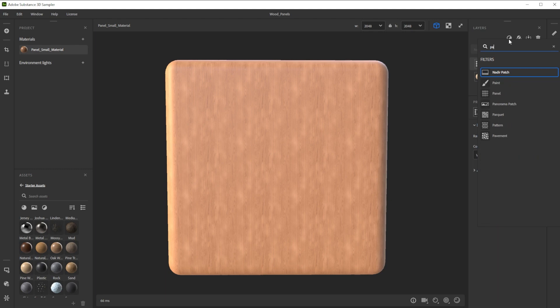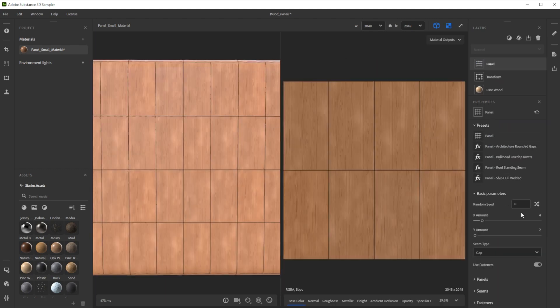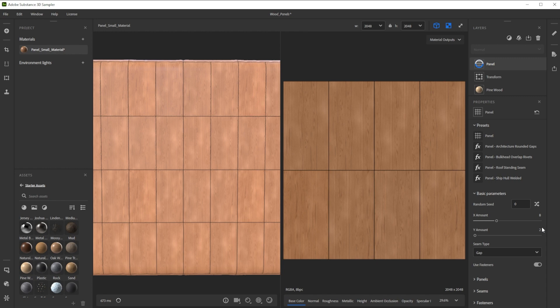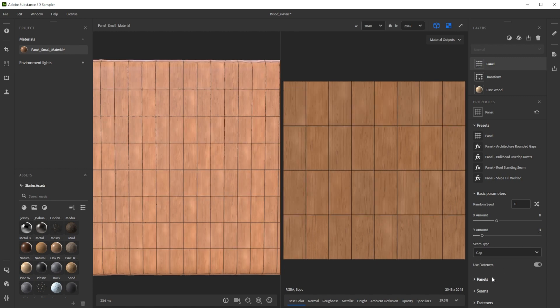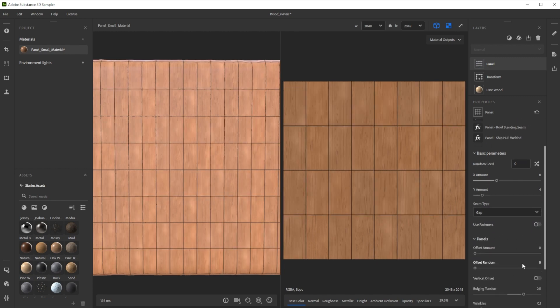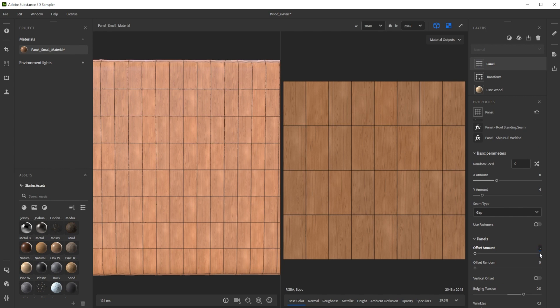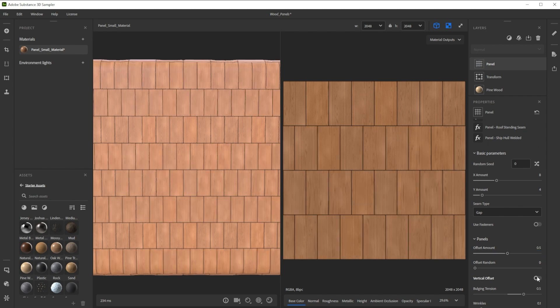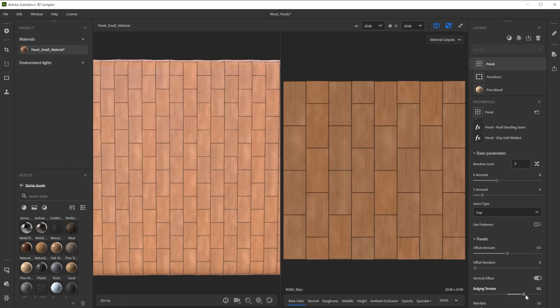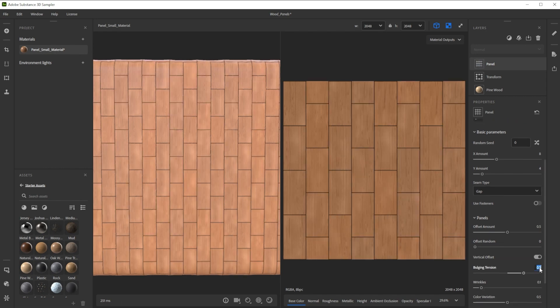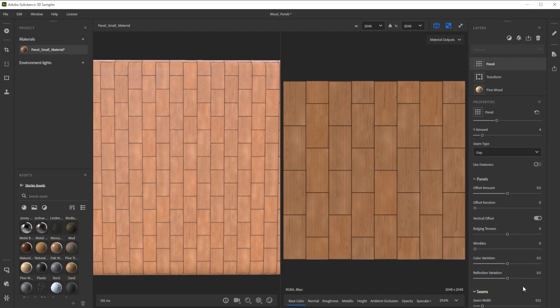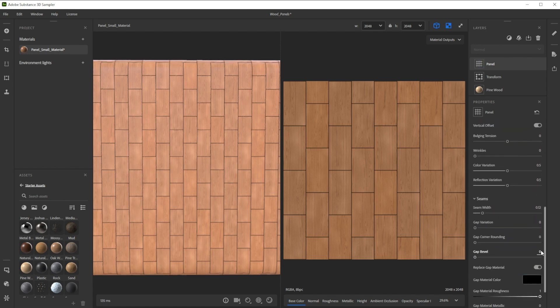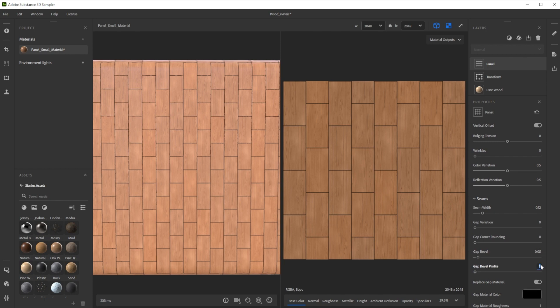To get the panel look we use the panel filter. For the smaller panel size we change the x and y amount. Because we don't want fasteners we get rid of them. Further we adjust the offset amount and switch to vertical offset. To get rid of the bulging and wrinkles we reduce them to zero. Then we increase the bevel slightly and tweak the bevel profile.